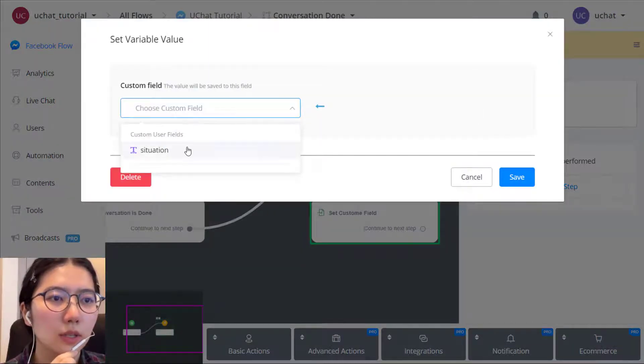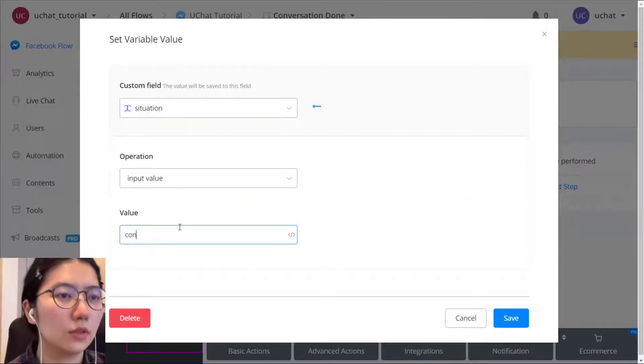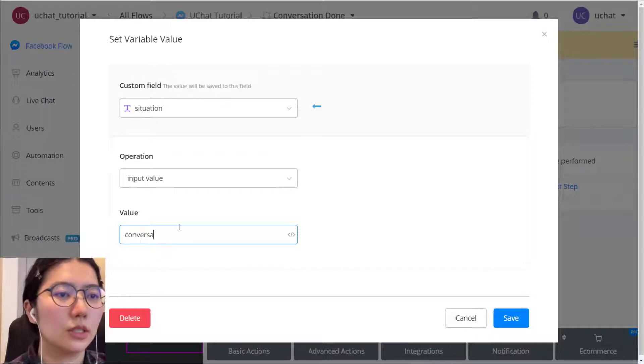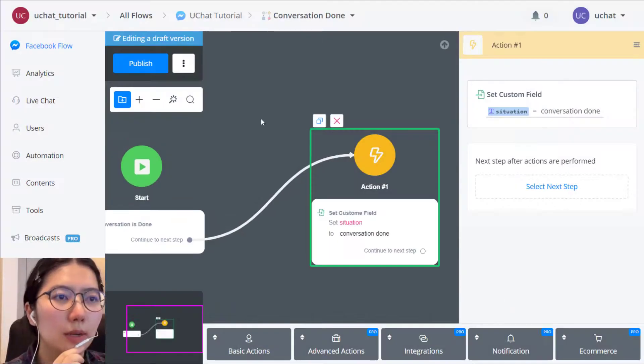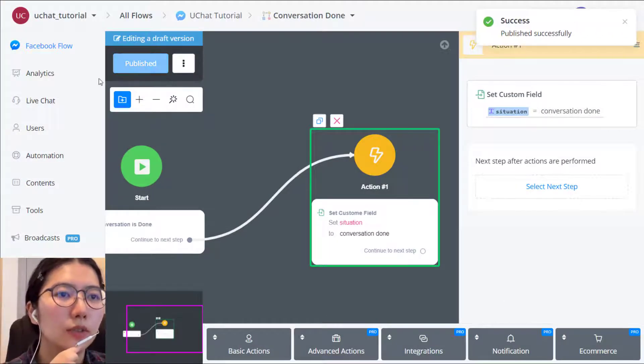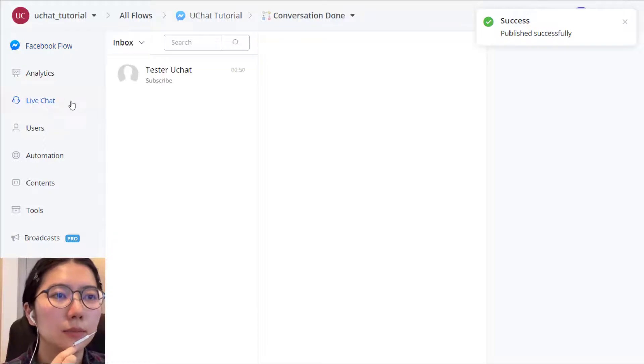Situation. Conversation done. Okay, publish it. And we can test it.